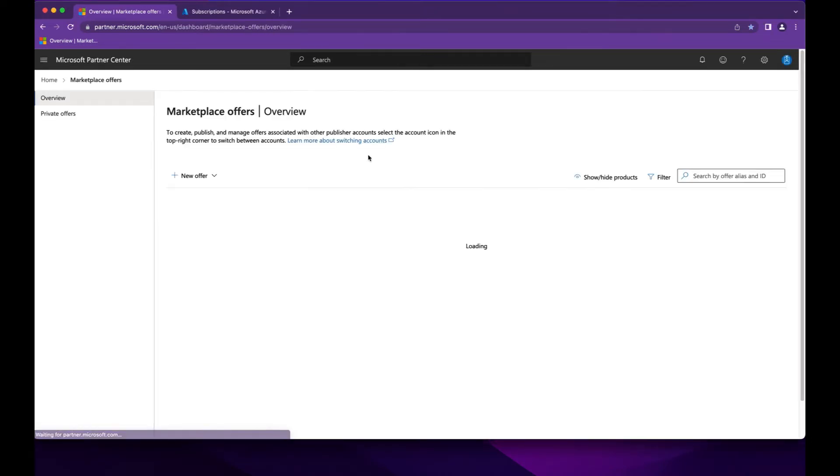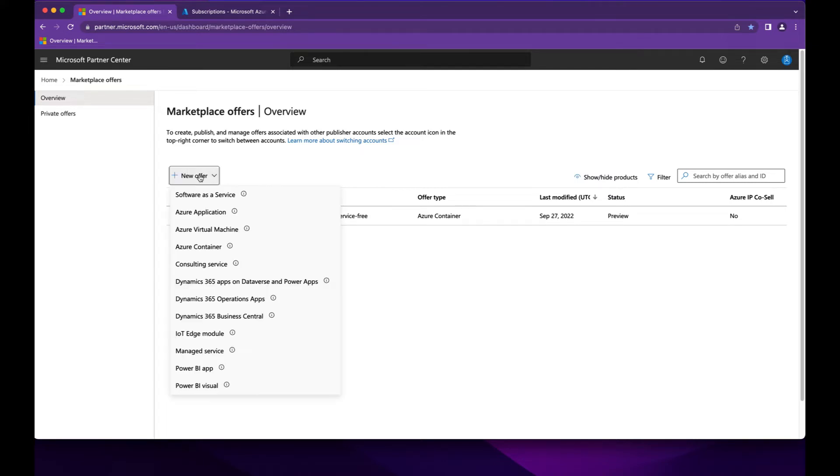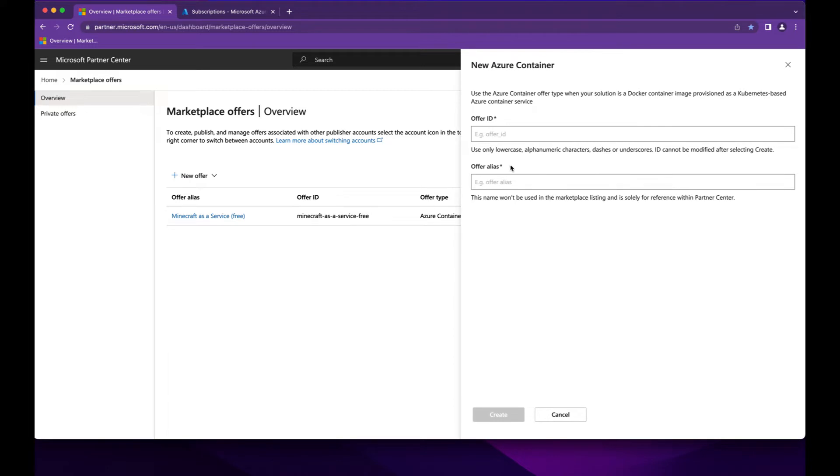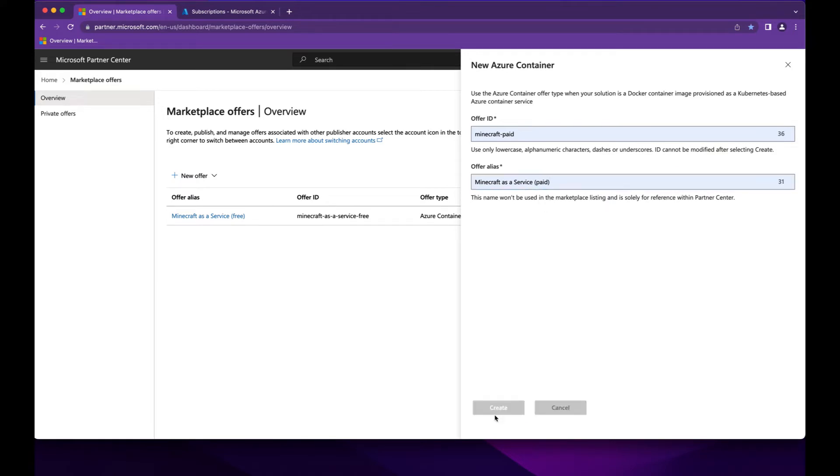So first off, let's look at the marketplace offer. I already have an existing Minecraft as a service free offer. We're going to create a brand new offer here. Call this Minecraft paid, and the offer alias would be Minecraft as a service paid.